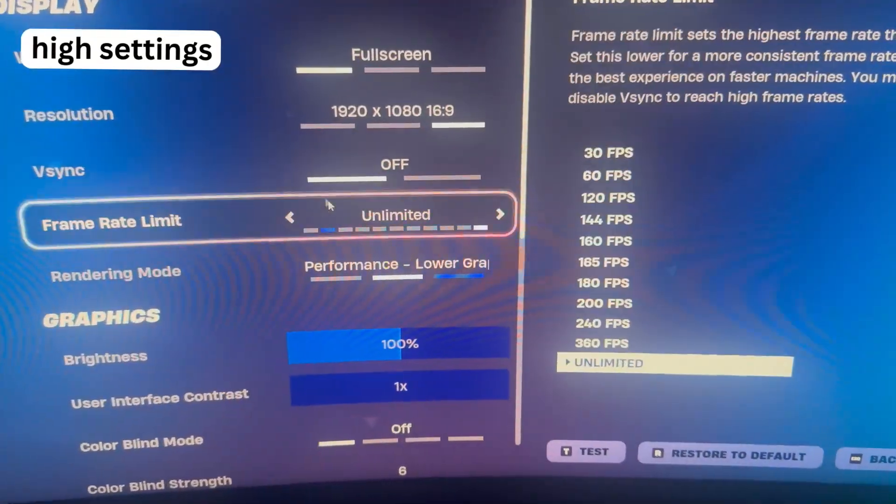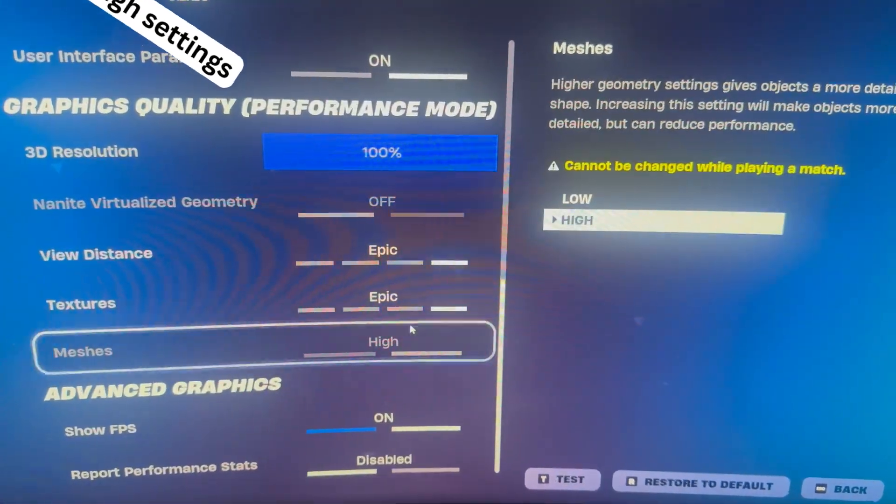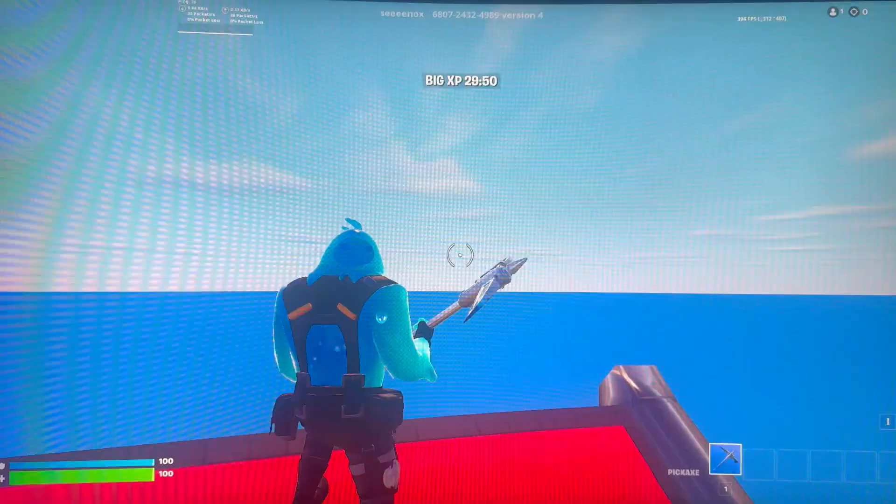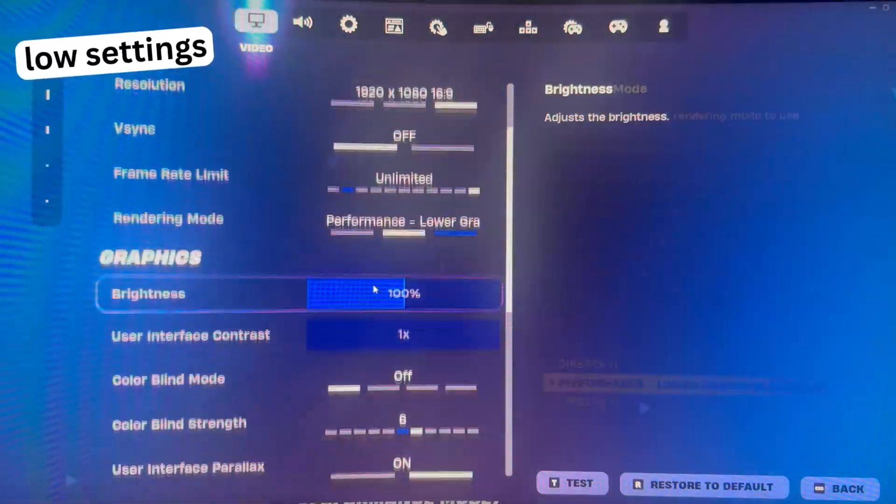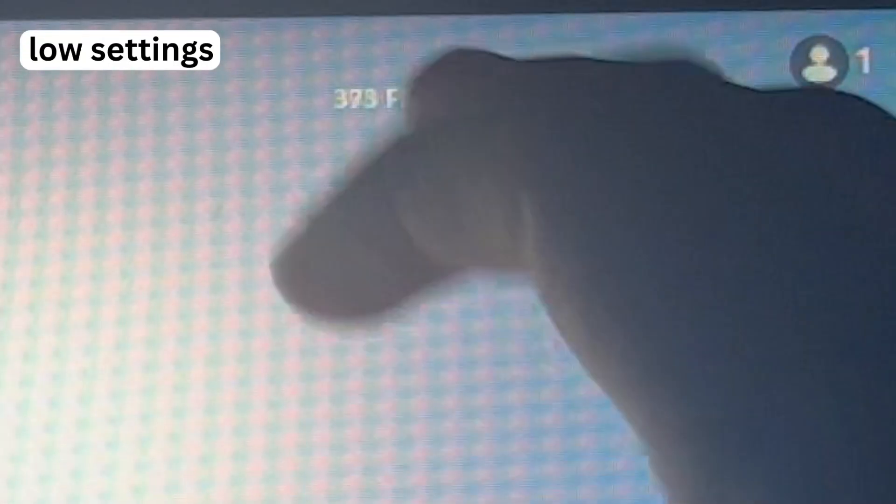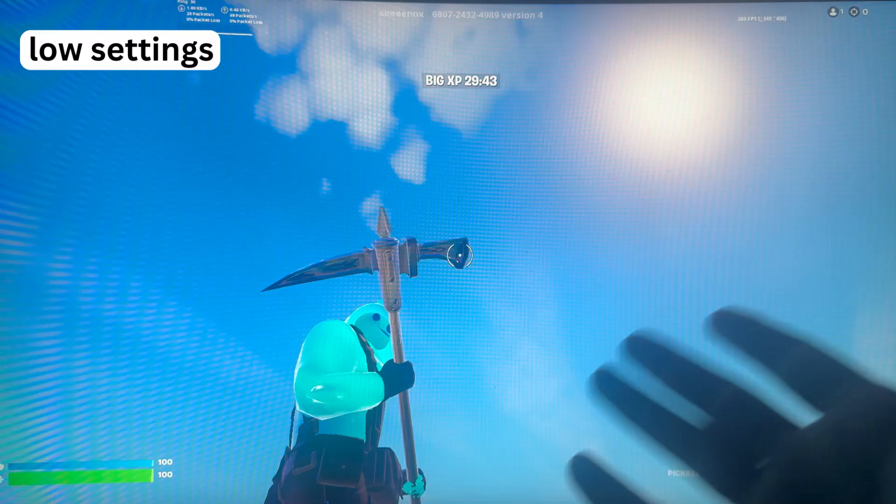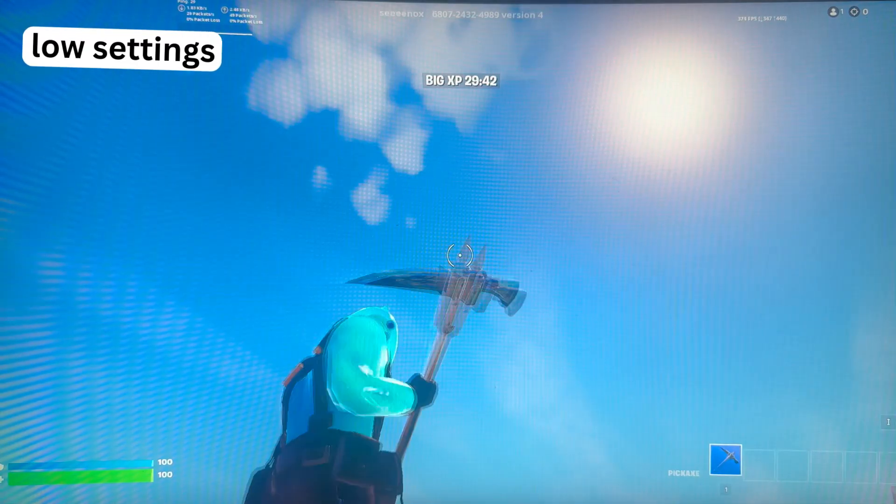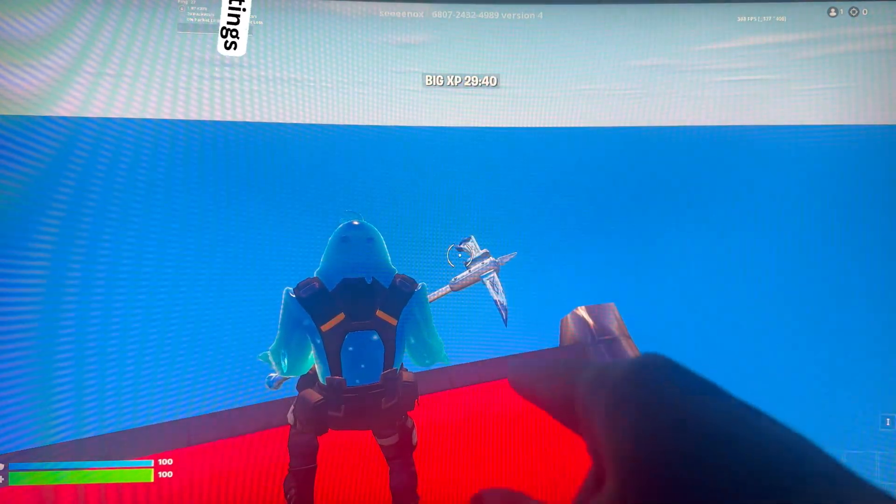Here in the settings, you can see all of the settings are on Epic. And as I said, on the lowest possible settings, not much of a difference. I mean, it's the same. It's literally the same.